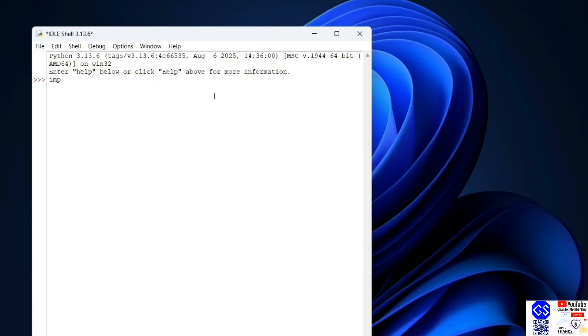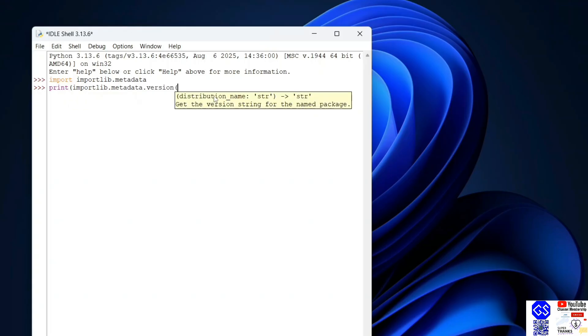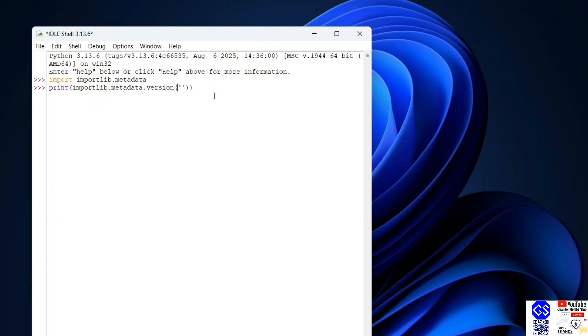Just simply type 'import importlib.metadata' and hit enter. Next, let's print the scikit-learn version. Type 'print(importlib.metadata.version' and then within brackets and single quotes, type 'scikit-learn'.